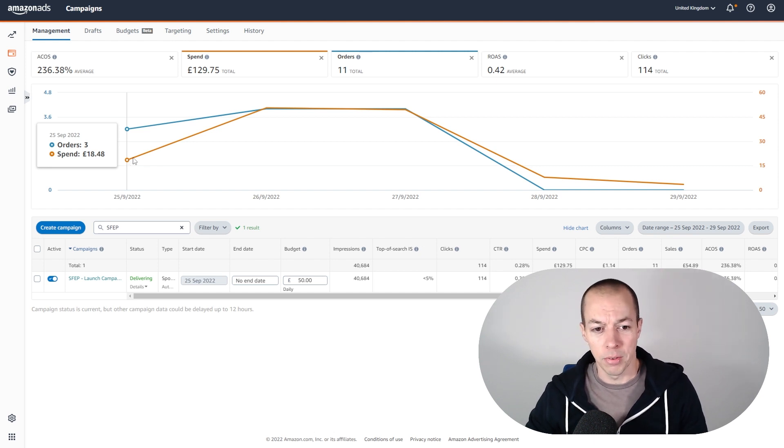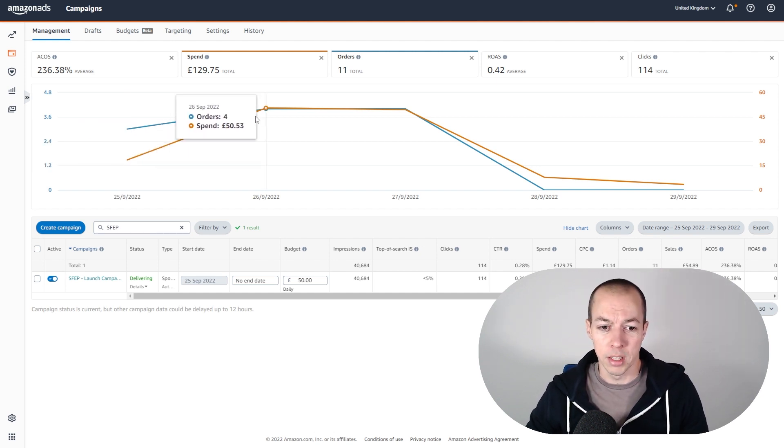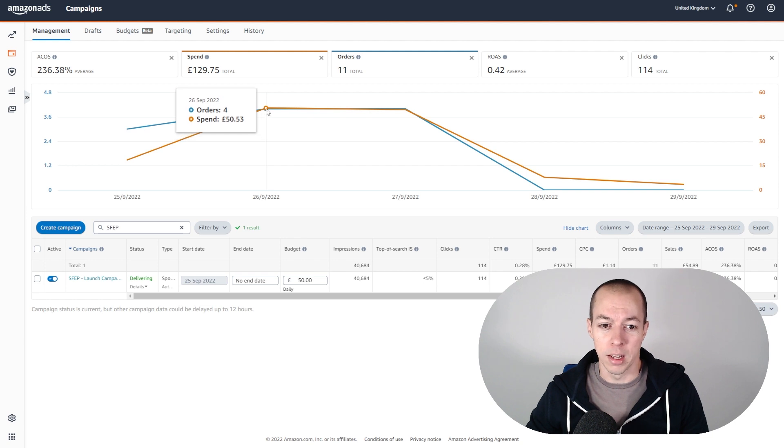So I upped the bid, I think to £1.30, and you can see here we maxed out on the next day and spent the full £50.